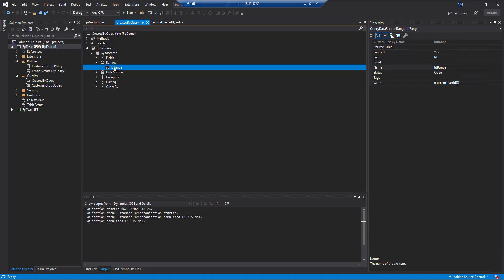to actually filter our SysUserInfo table just down to the current user that's logged in.